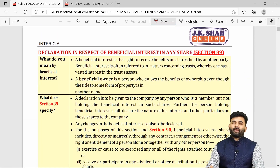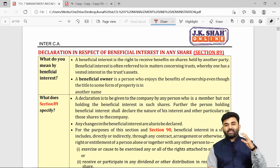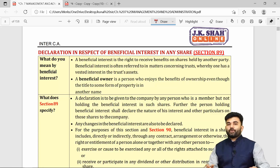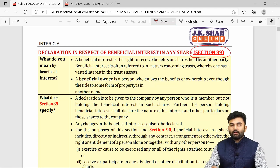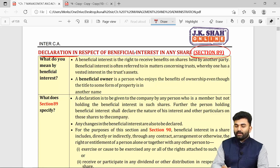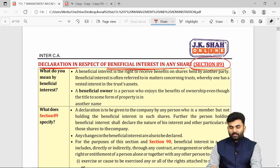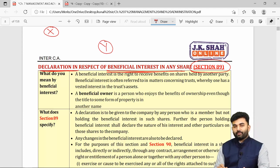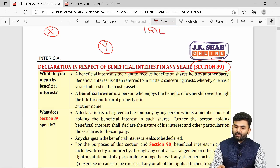We have successfully understood the provisions of Section 88 on register of members, debenture holders, and other security holders. The next provision is Section 89, which deals with declaration in respect of beneficial interest in any shares. For example, Mr. X and Mr. Y — shares of Reliance Industries Limited are held by Mr. Y, who is the registered member.